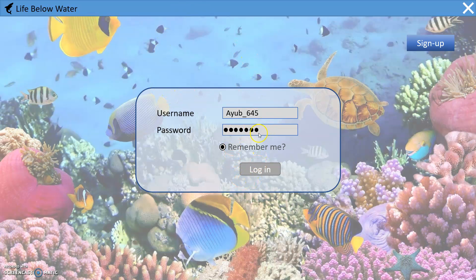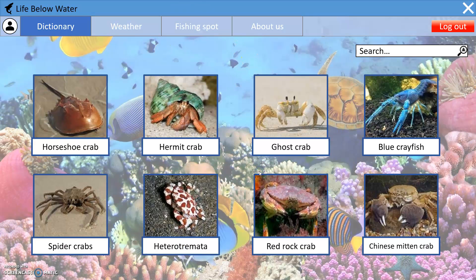And you can login. This is the first page that you are going to see. This is the dictionary page of the aquatic species.